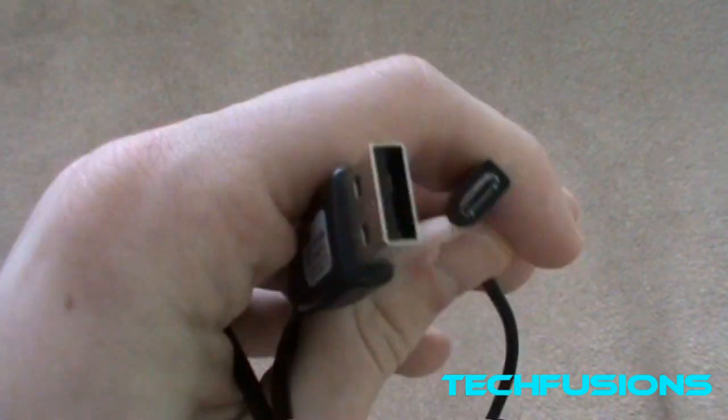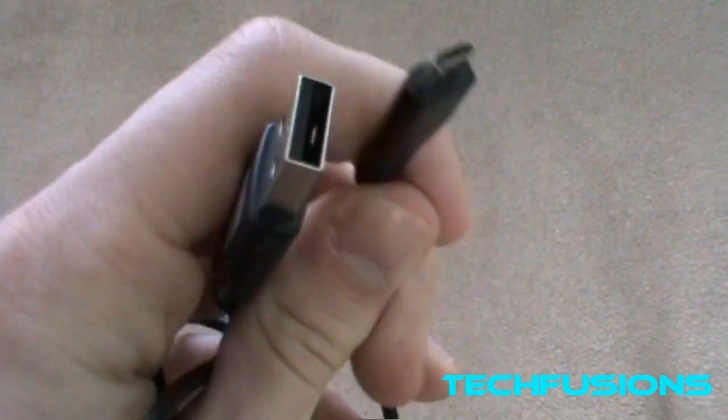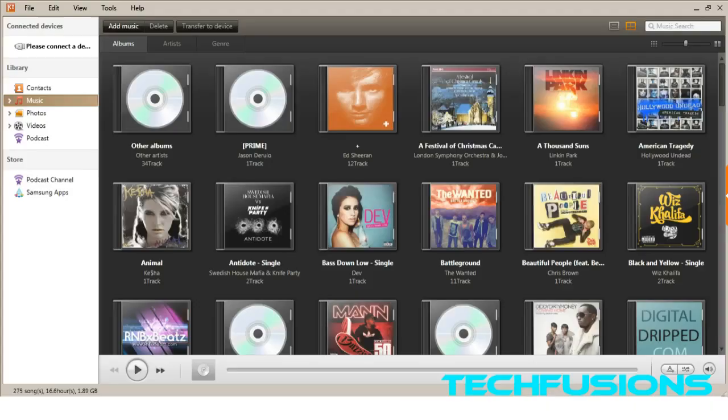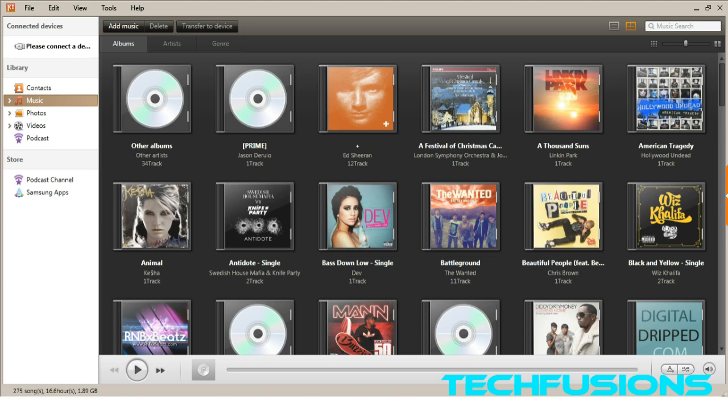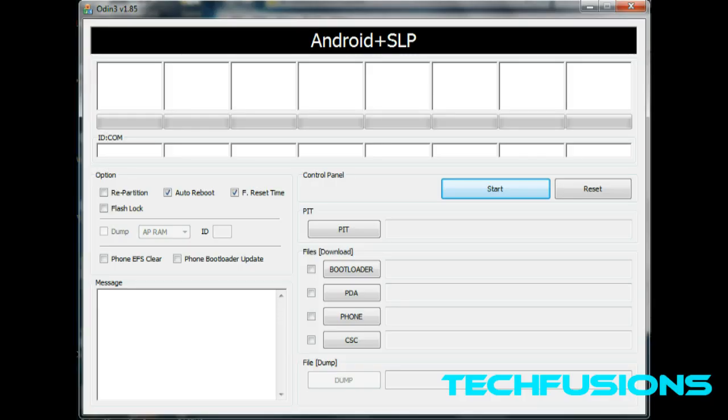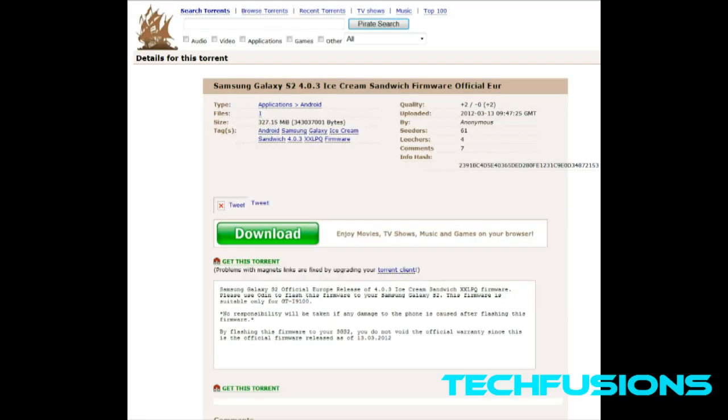Another piece of software you need is Kies, which is Samsung software. This is like Samsung's iTunes basically, so it syncs with your Samsung phone. You don't have to make it sync, all you have to do is install it, plug it in, make sure it downloads the drivers properly, and then you're ready to go. You also need Odin 3. I'll put a link for that down below. You also need the official firmware, which is the 4.0.3 firmware, and it's a torrent link so you will need uTorrent or BitTorrent installed to download it.